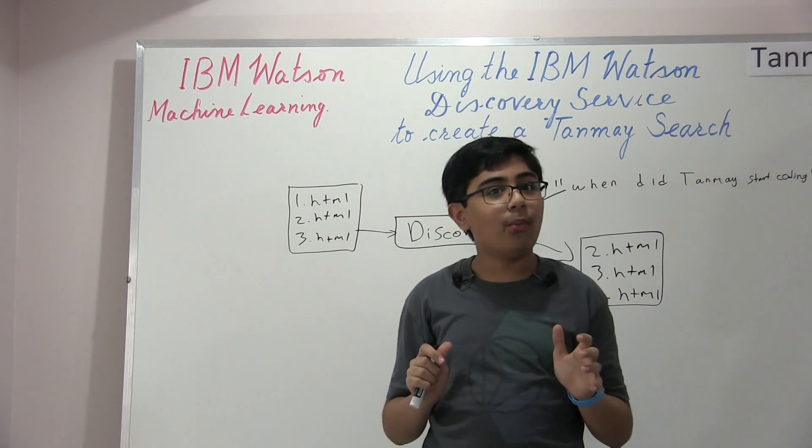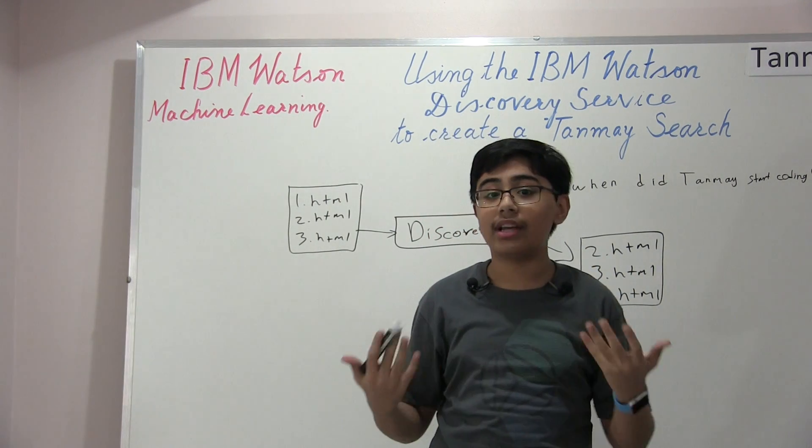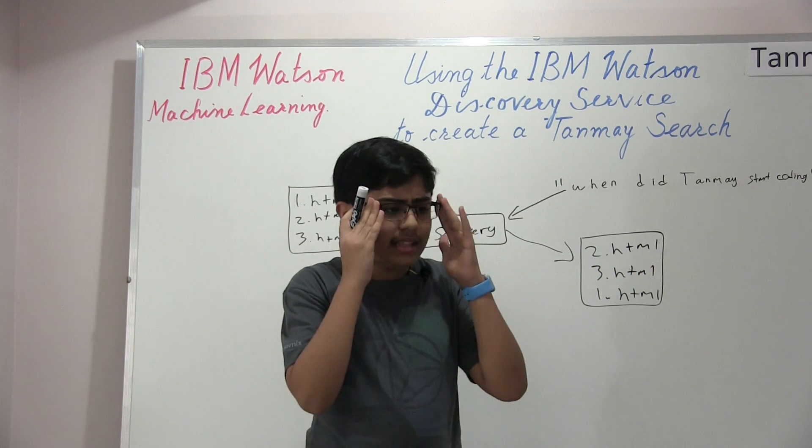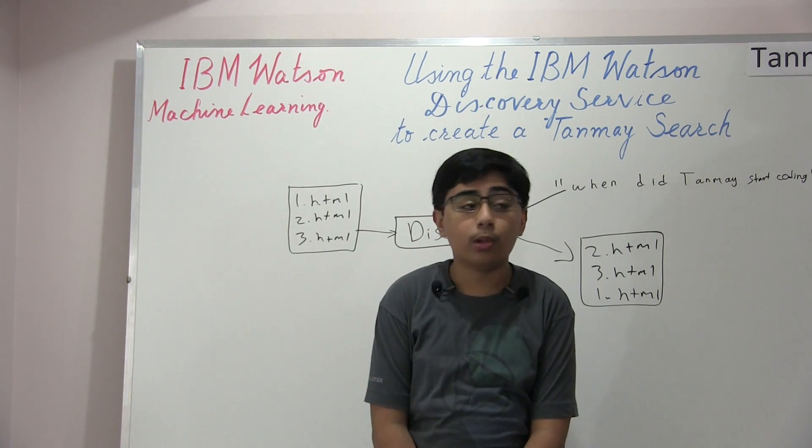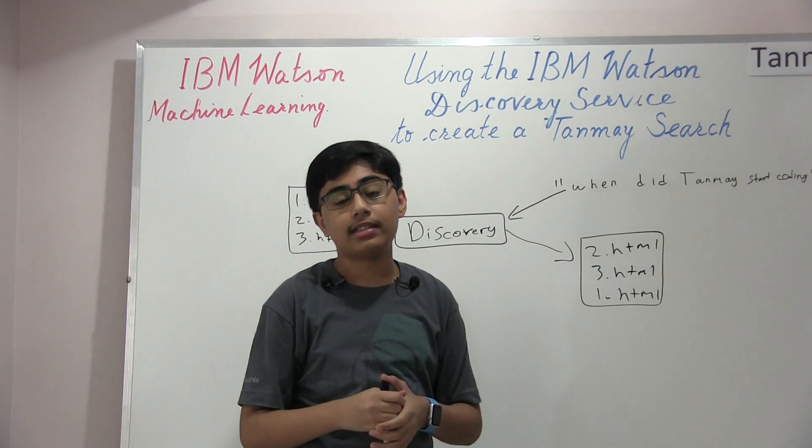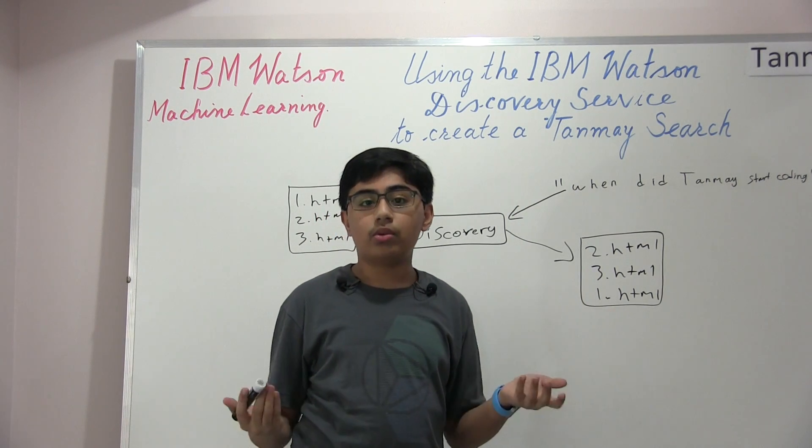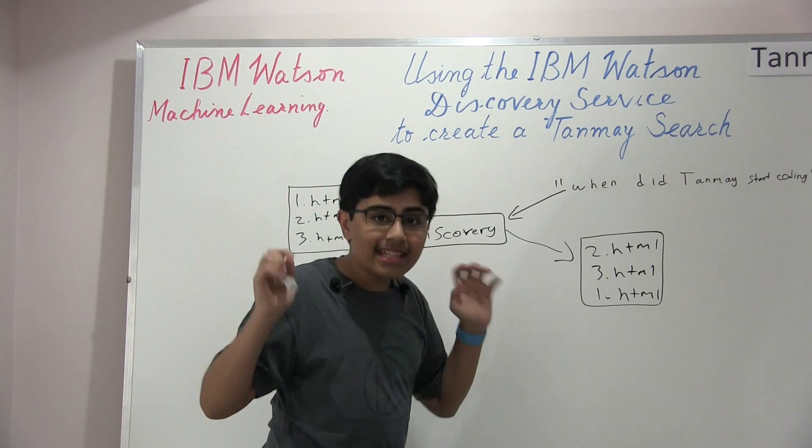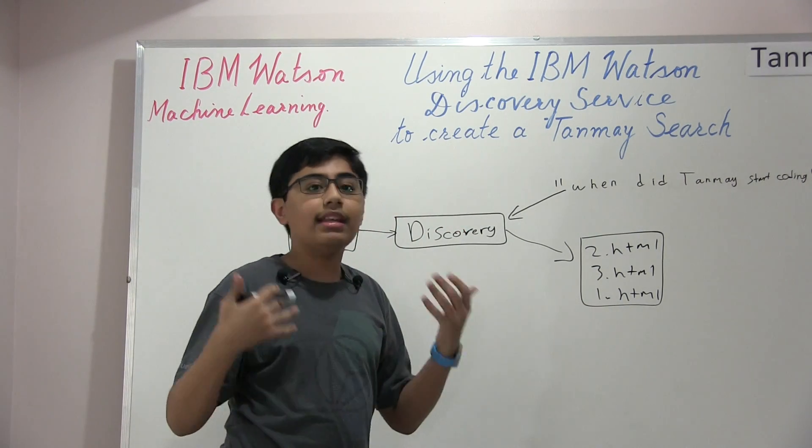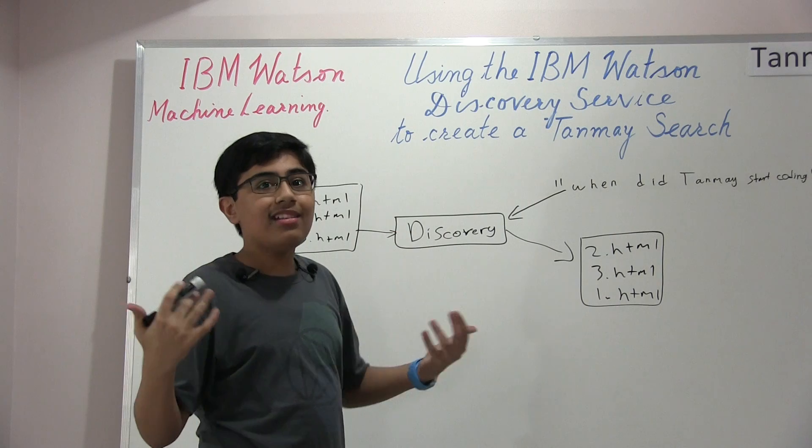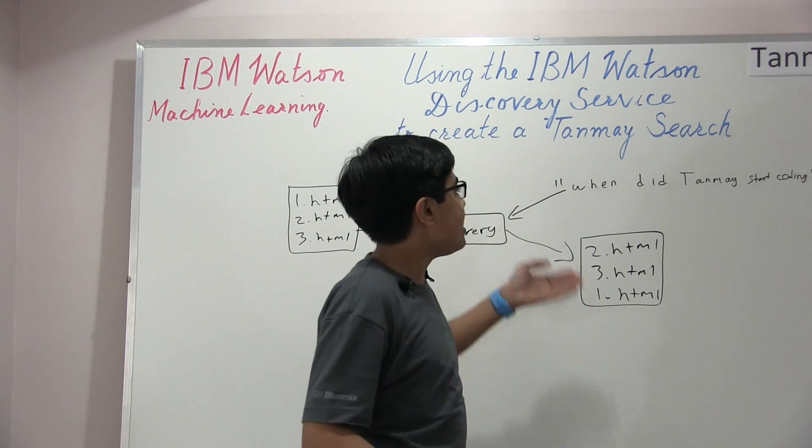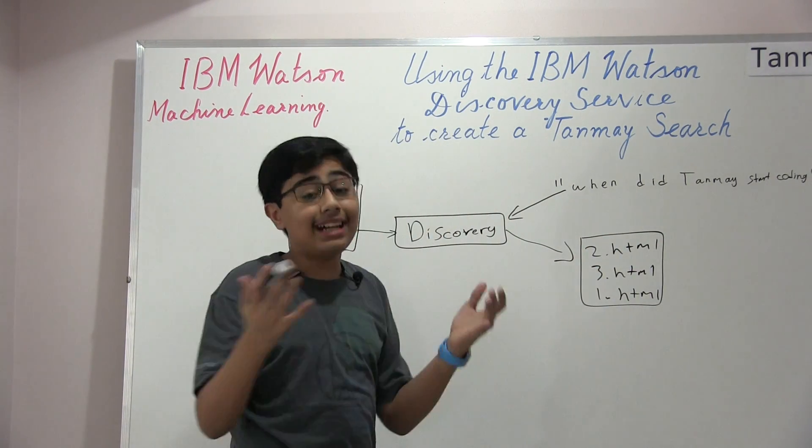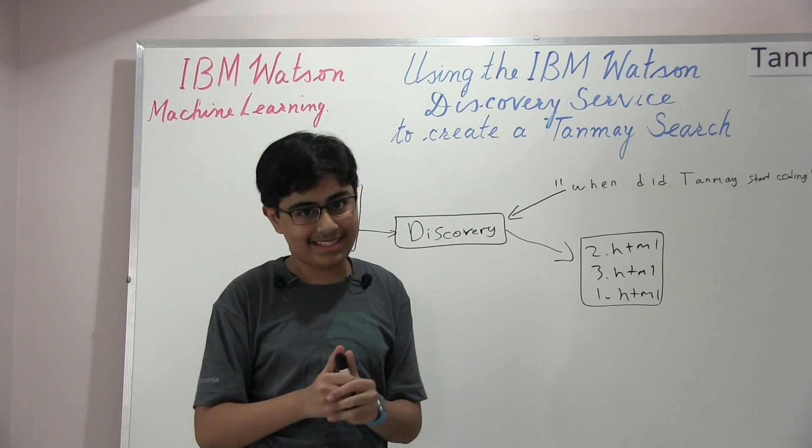It's different in the way that even if it doesn't say that Tanmay Bakshi started coding at 5 years old, but it says, let's say Tanmay Bakshi is currently 12 years old. He has built applications with IBM Watson, and he started coding at 5 years old, or he began to code at 5 years old. It would still understand, because of that, you know, it knows the context, it would still understand that it's very, very relevant to when did Tanmay start coding because of the sentence or the paragraph's context.